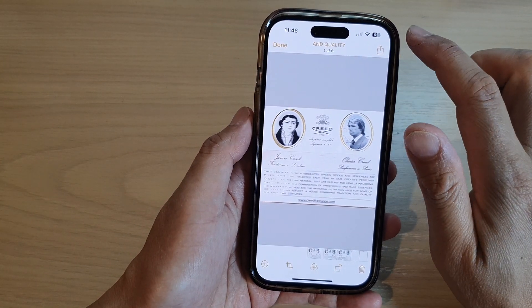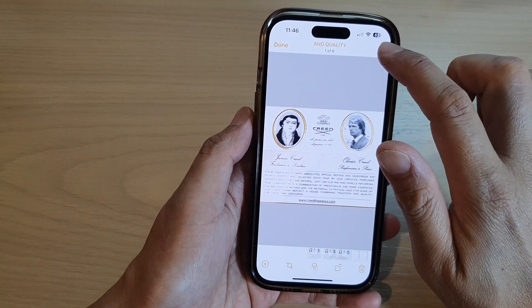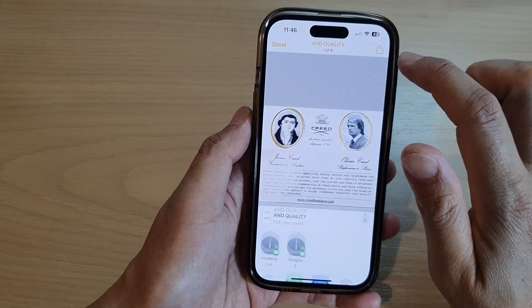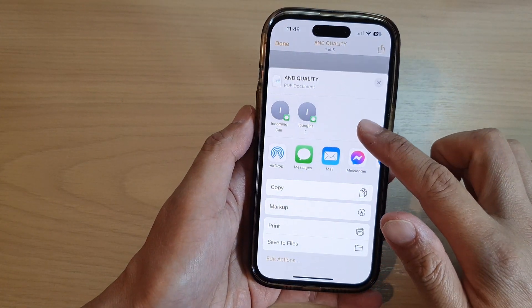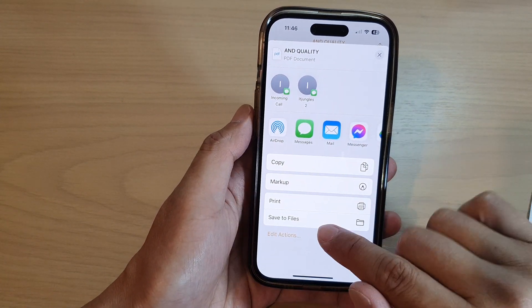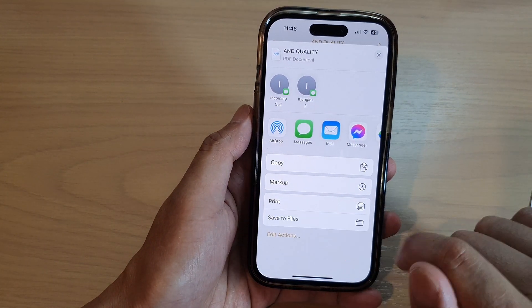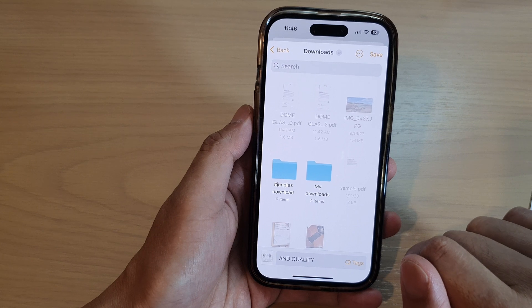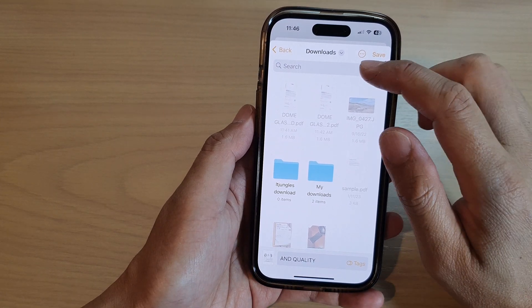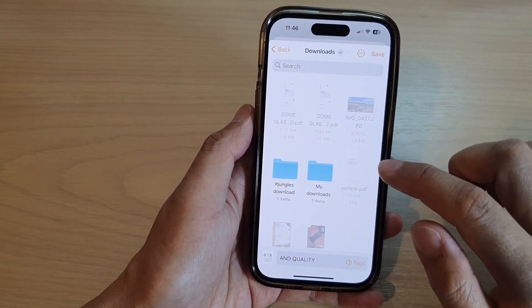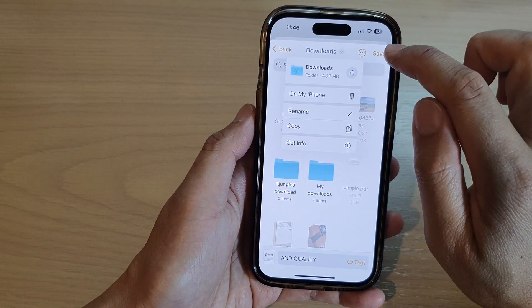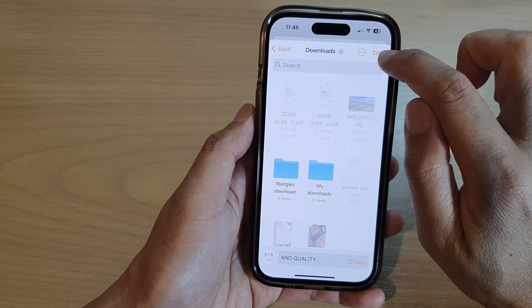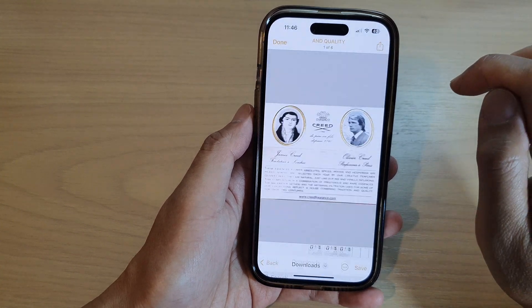Then tap on the Share button at the top. From the pop-up, tap on Save to Files and choose where you want to save it. I'm going to save it to the Downloads folder on my iPhone, then tap Save.